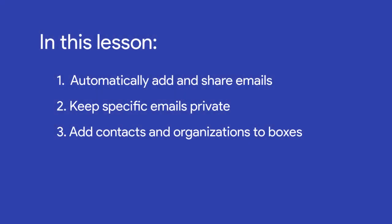In the first part of this video lesson, we'll learn how automatic email sharing works. Then we'll show you the different ways to add contacts and organizations to boxes so we can enable this feature. Check out the previous lesson on contacts and organizations to learn what they are and their relationship with boxes.